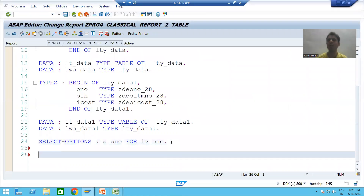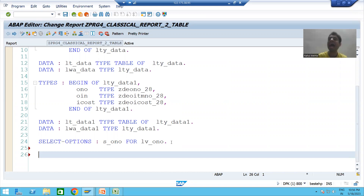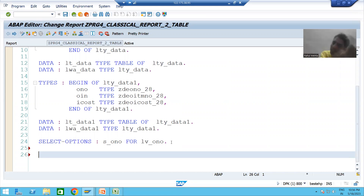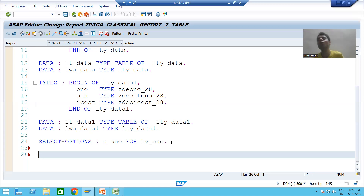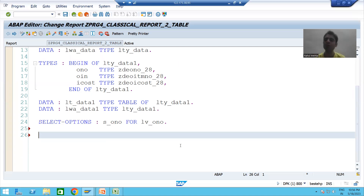We will write two open SQL queries — one to fetch data from the header table and one to fetch data from the item table. Always, always fetch data from the header table first. Never directly go to the item table because item is totally dependent on header. You need to fetch data from header first, then go for item, because if something is not in header, it is never in item. So always go to the header table first.